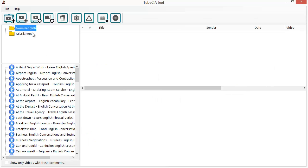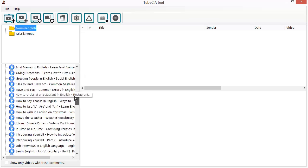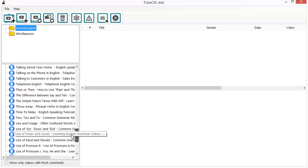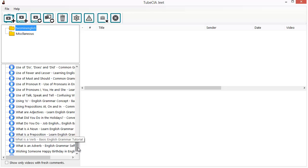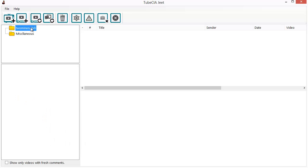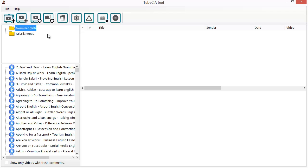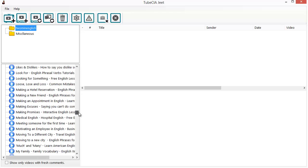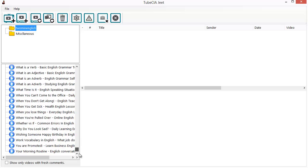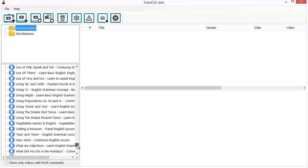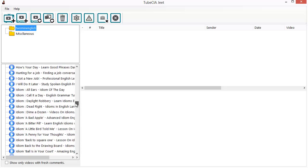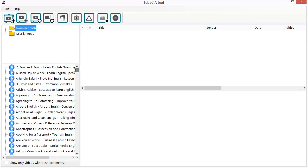You can see that our channel has been added to the left sidebar — Two Minute English is already there and some videos have already been collected, more than 350. This will take a minute and all the videos being added will keep appearing here. When TubeCiaJeet is done with the videos it'll get to work on the comments and collect all the comments for this channel.